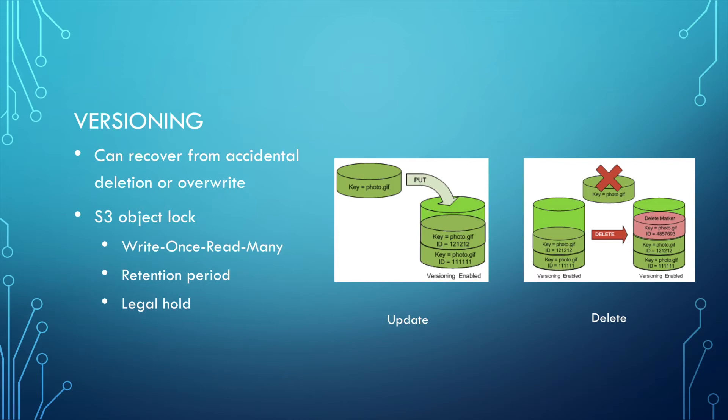When we delete, we actually don't delete the file, but we put a delete marker on top of it. So if I want to retrieve the data directly, there's no such object, but you can access history with the version number.